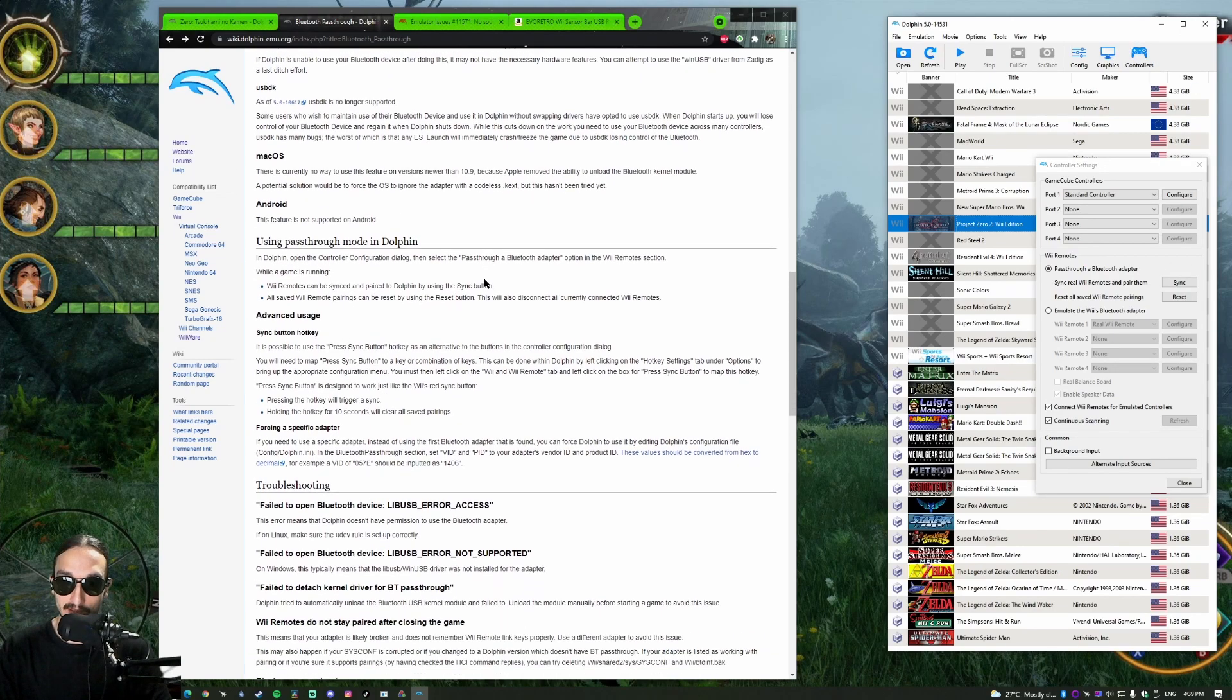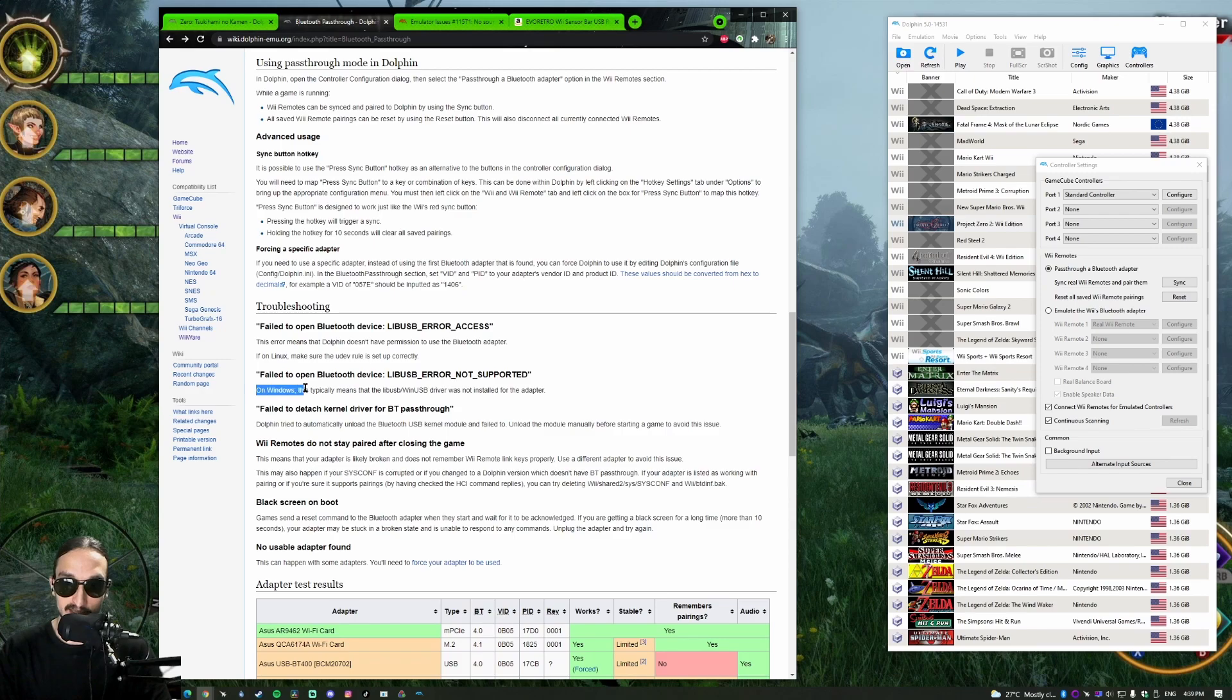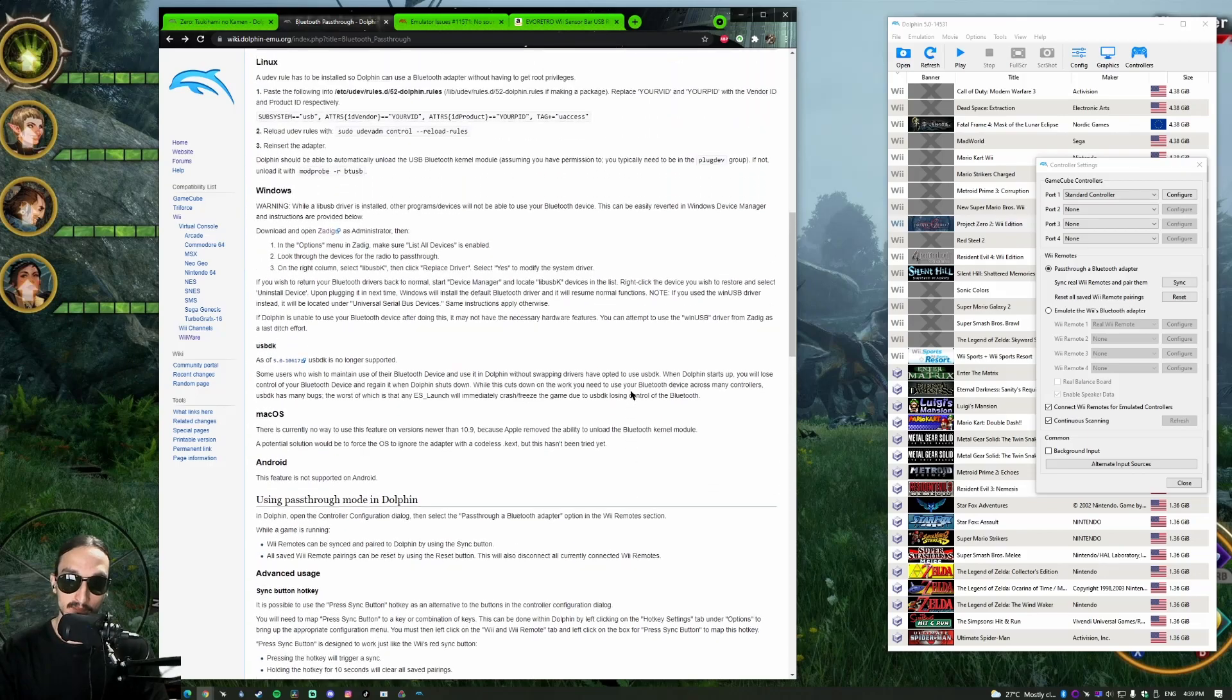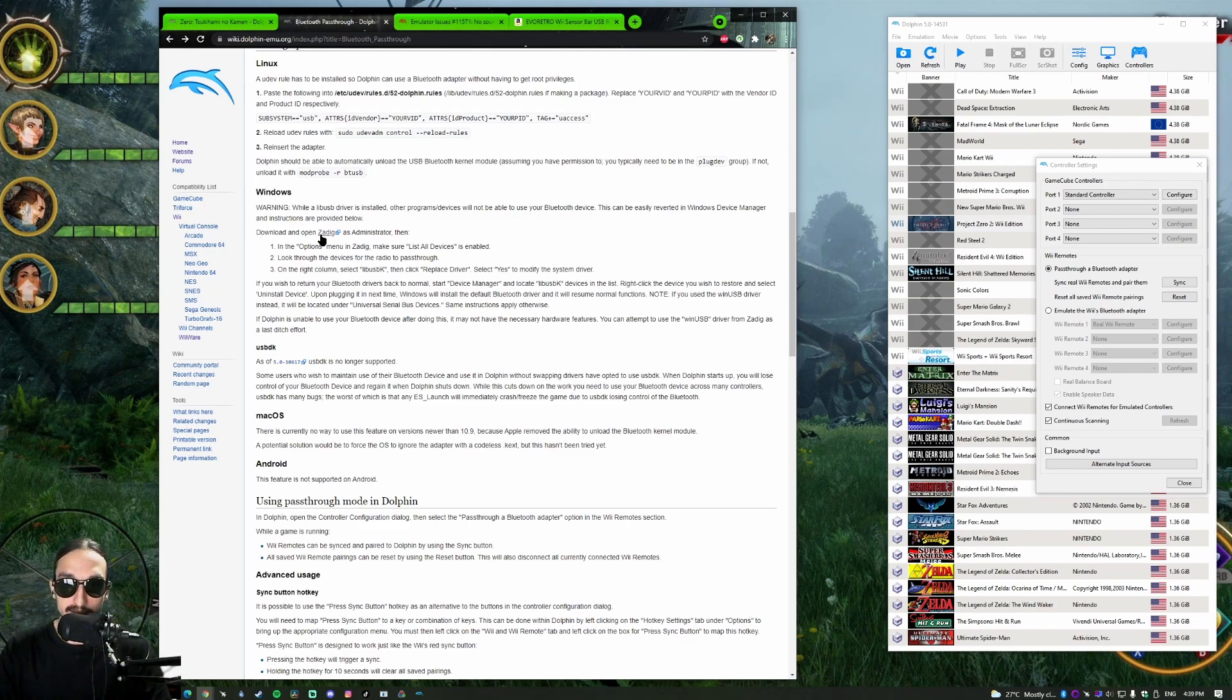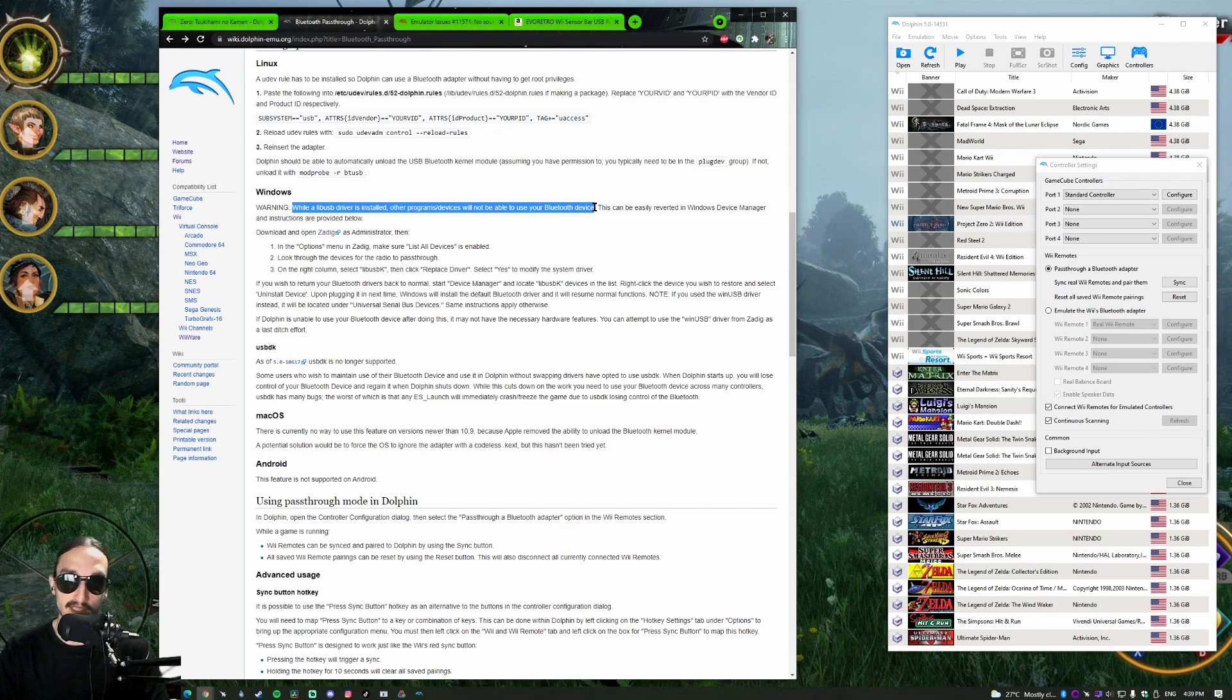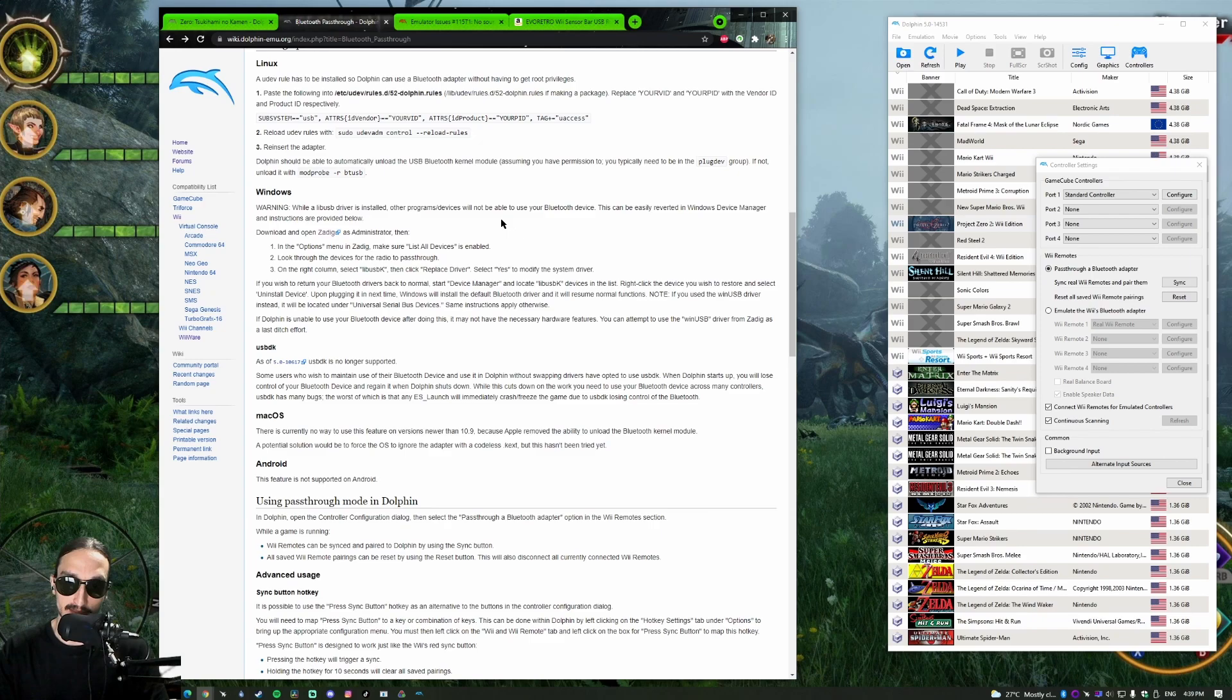So if you look up on the Dolphin wiki, you can see on Windows this typically means the LibUSB WinUSB driver was not installed for the adapter. So how do you install that driver? I have two different adapters here and they both work fine with this. Download, while the LibU adapter, other programs' devices will not be able to use your Bluetooth device. So the warning is right there. You know what you're getting into.